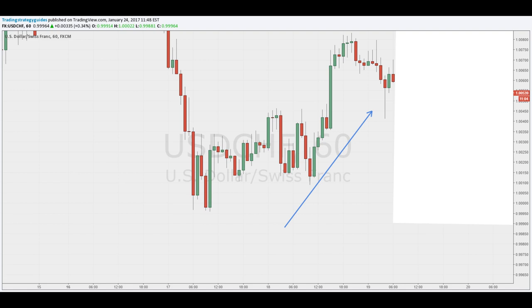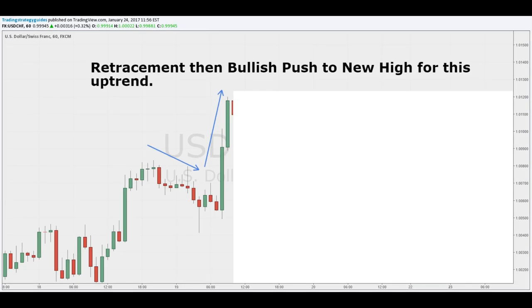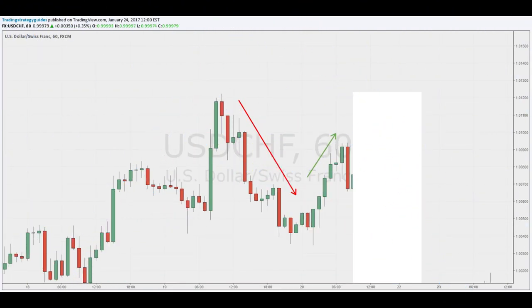Head and shoulders price pattern rules: Rule number one — find an uptrend on your chart. Once you have established that there is an uptrend, look for a retracement, then another bullish push. Rule number two — look for a retracement, then a bullish push to a new high. The new high will be the head. What you will now need to see is the price move back down to form another shoulder before making another run to the upside.